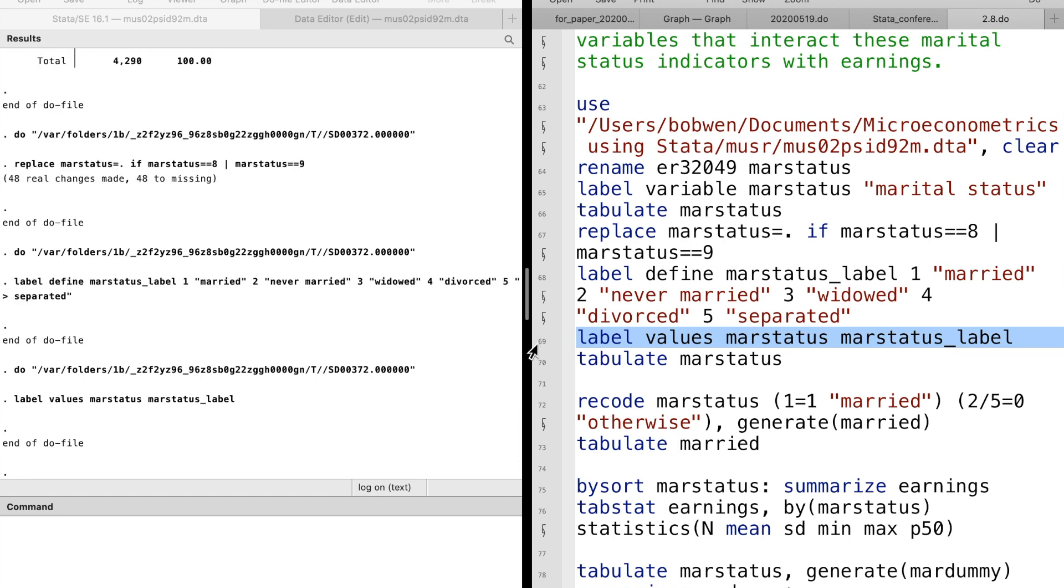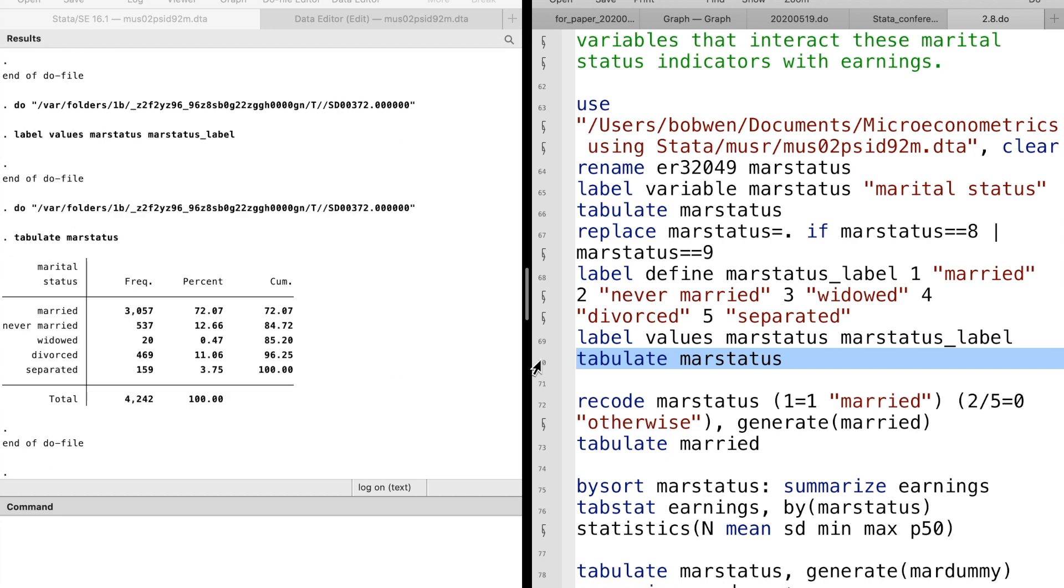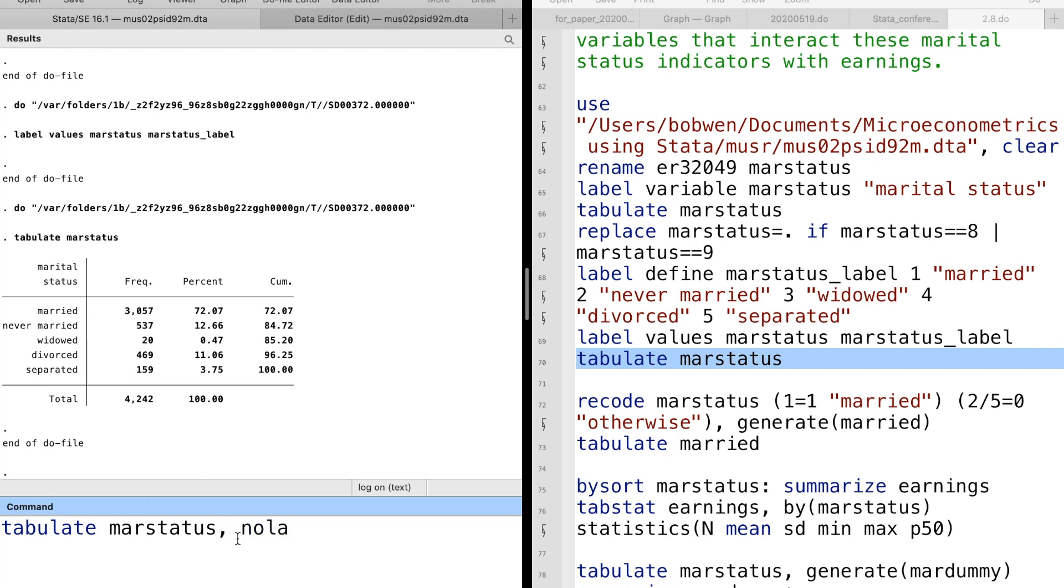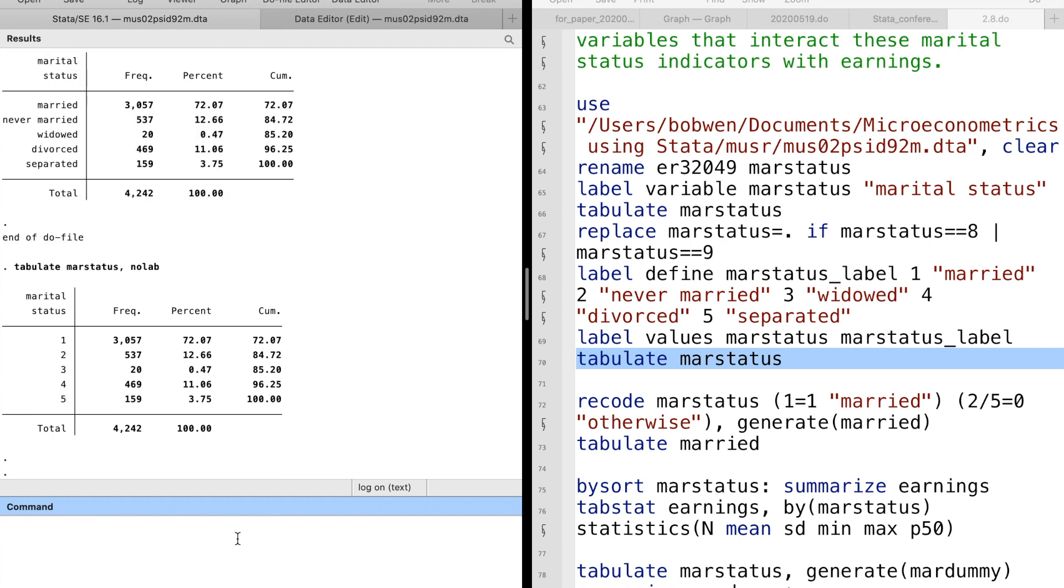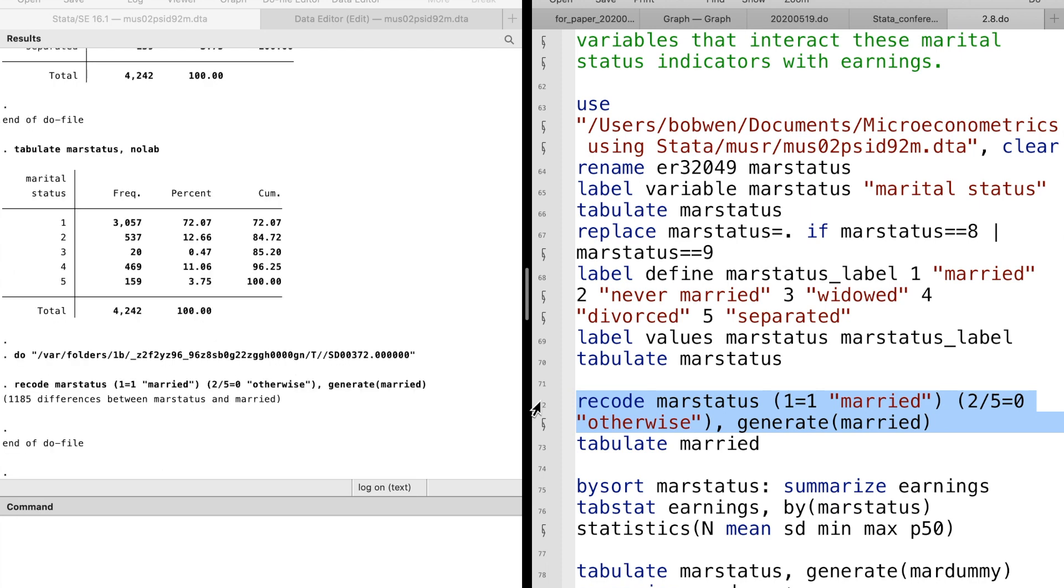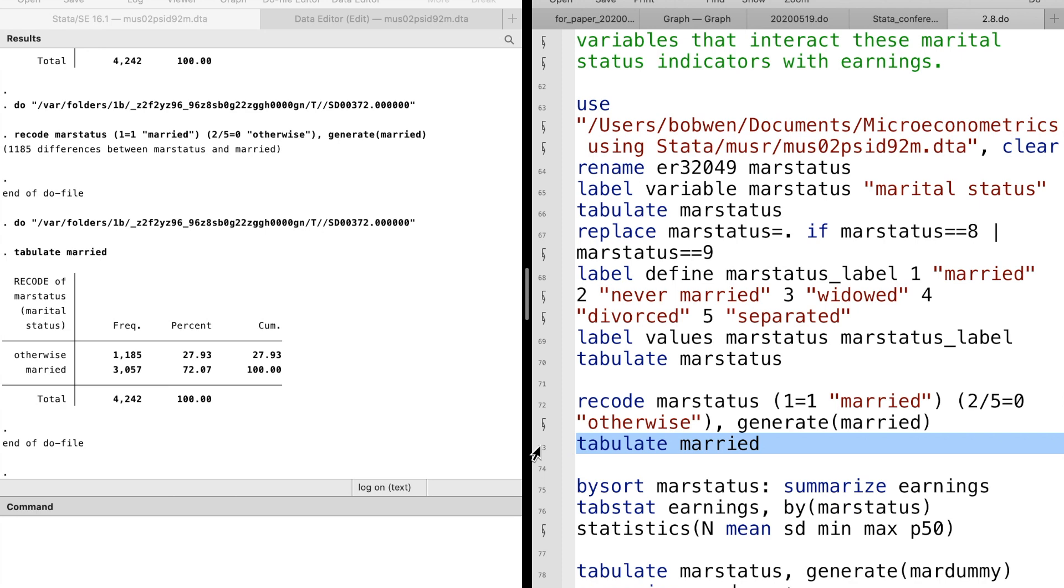We use tabulate to take a look at the categorical variable marital status. Now each value is replaced by its value label. You can use the option nolabel to show the value.